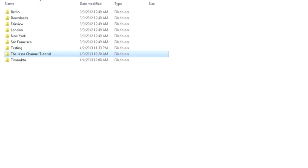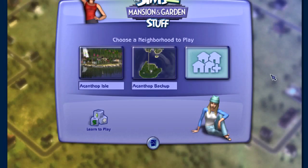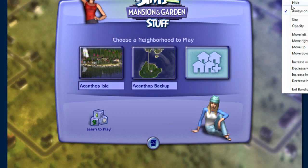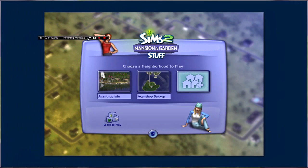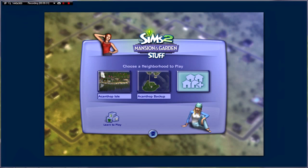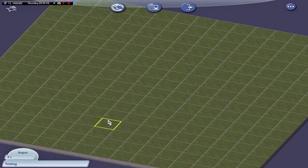Whatever config bitmap file you have in your brand new region, replace it with mine and you'll have all the right sizes in order to make your own hoods. Now let's go back to SimCity 4.